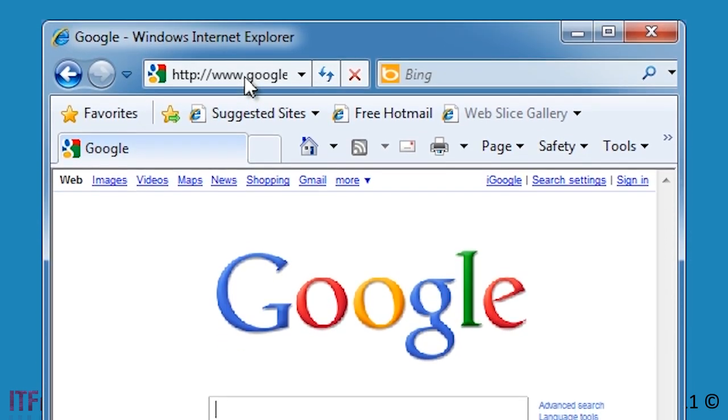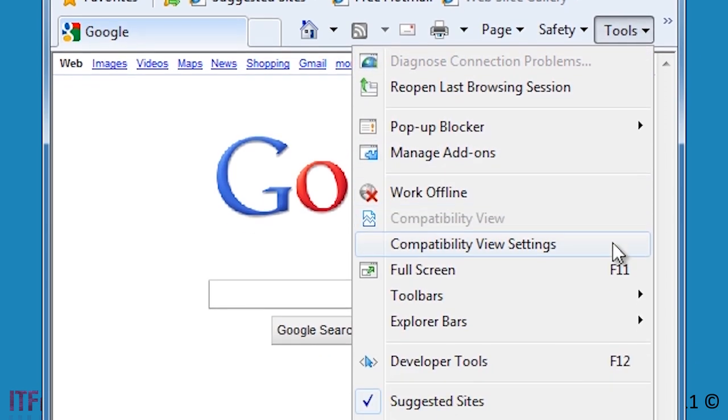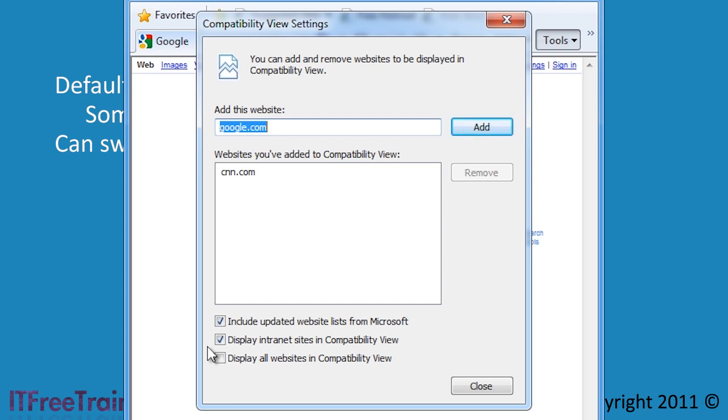If I go to tools and select the option compatibility view settings, I can change when compatibility mode is used. By default compatibility mode will use a list supplied by Microsoft of web sites that have known display problems. Also notice that any web sites that Internet Explorer thinks are intranet web sites will automatically be displayed in compatibility view. Intranet web sites are web sites that are generally only available to a company's internal workers.